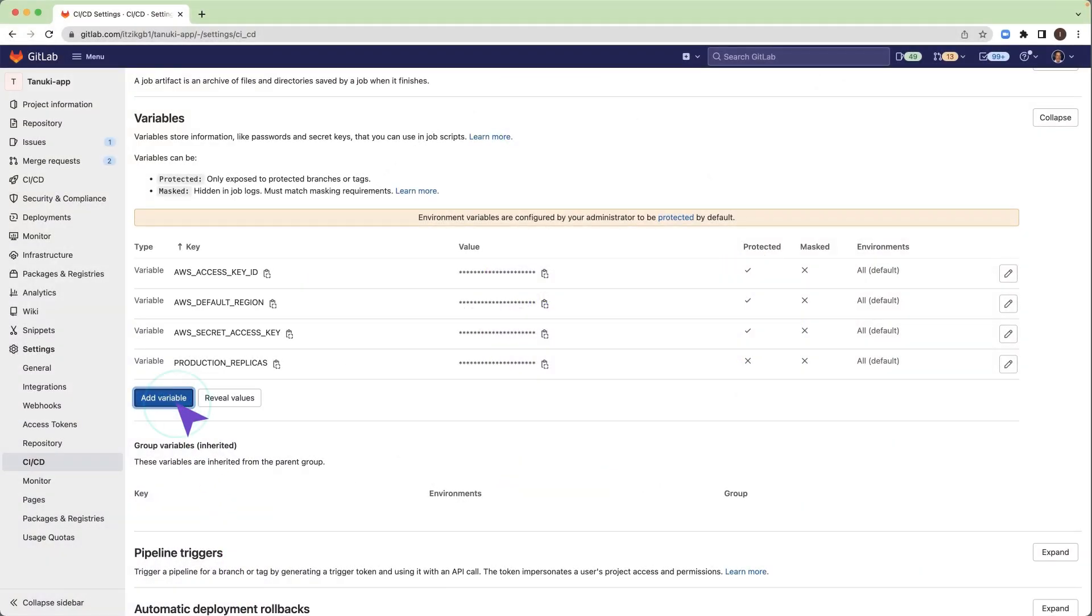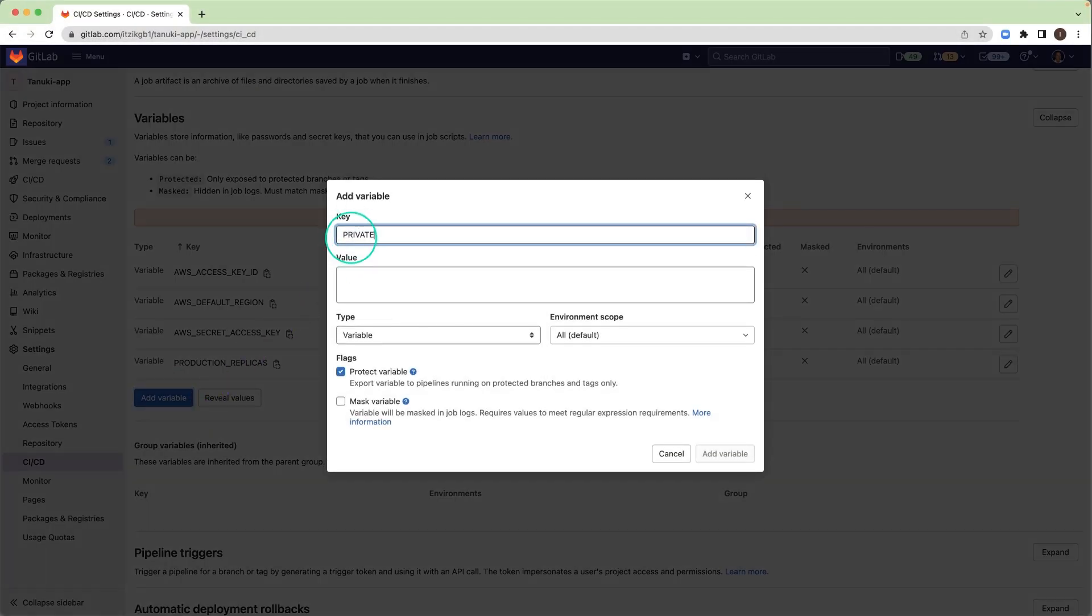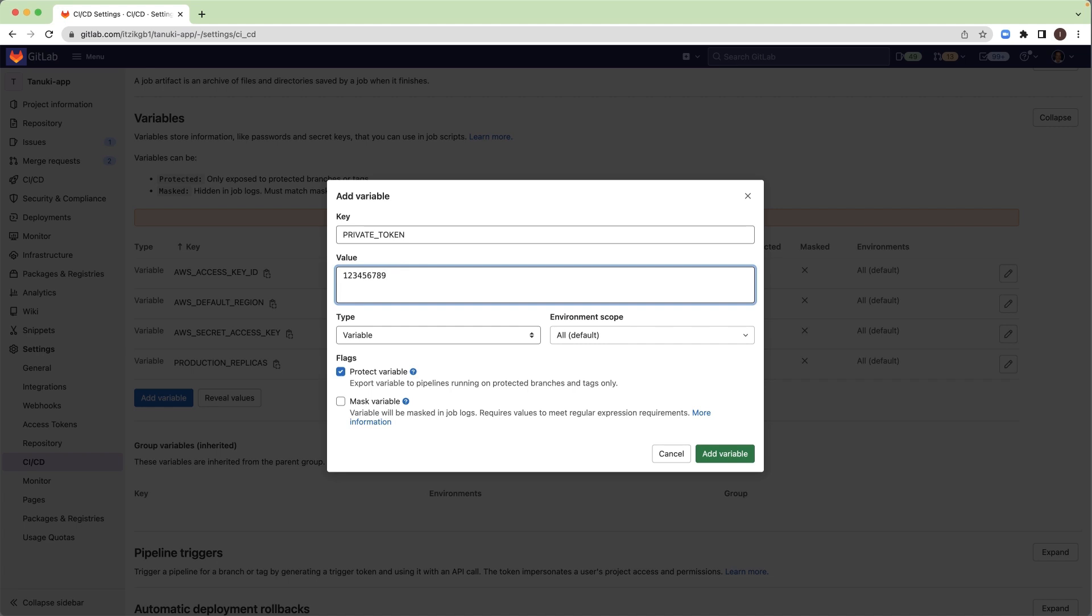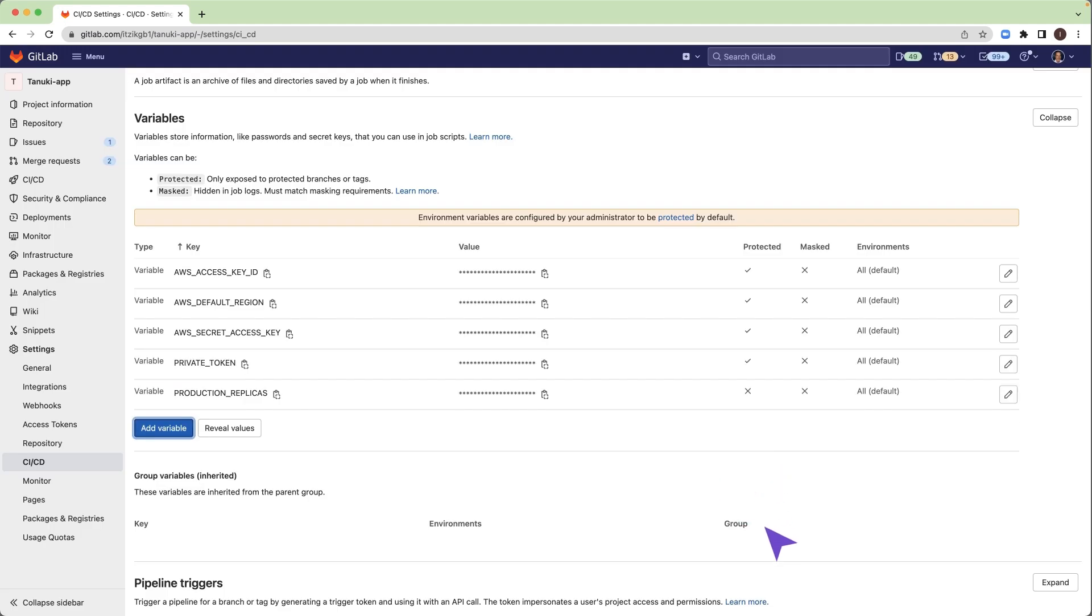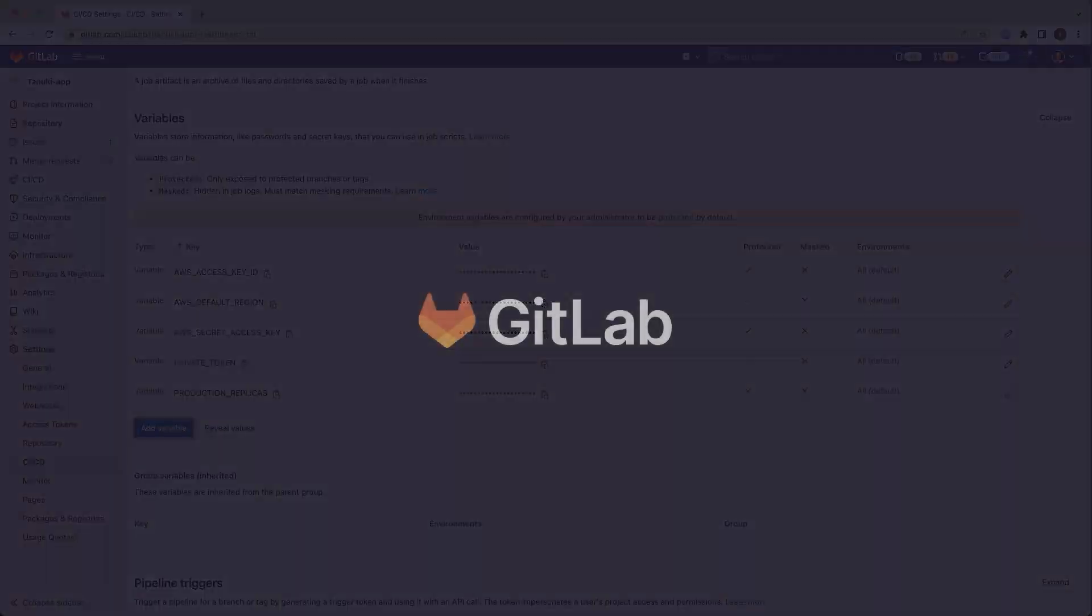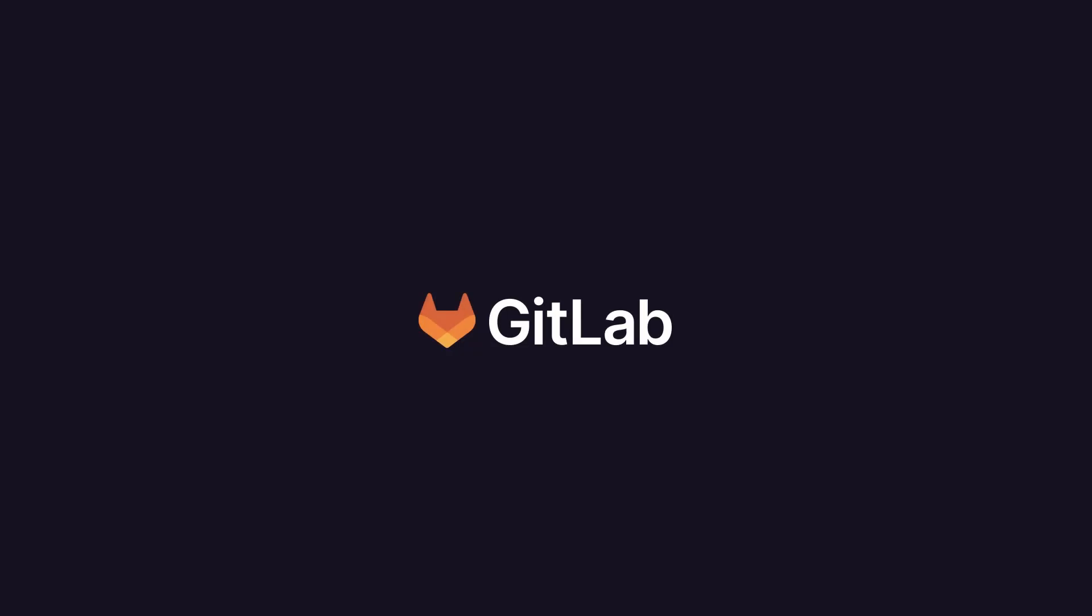You can define variables to store secrets or any value you want to reuse and avoid hard coding values in the CI/CD configuration file.